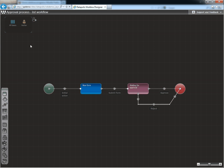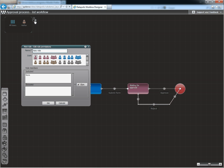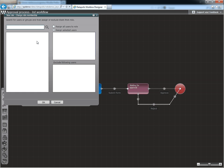Now we should add some users to participate in the workflow. Inside the rolebox, we'll create a new role, Approver. Next, we'll assign user Tom from our SharePoint server.